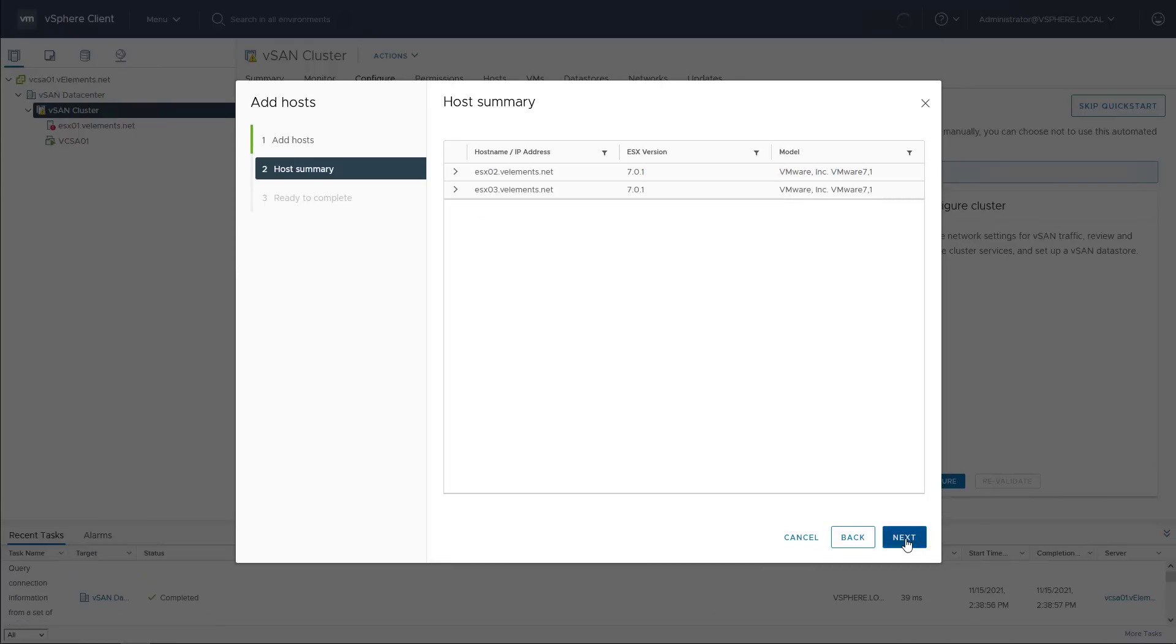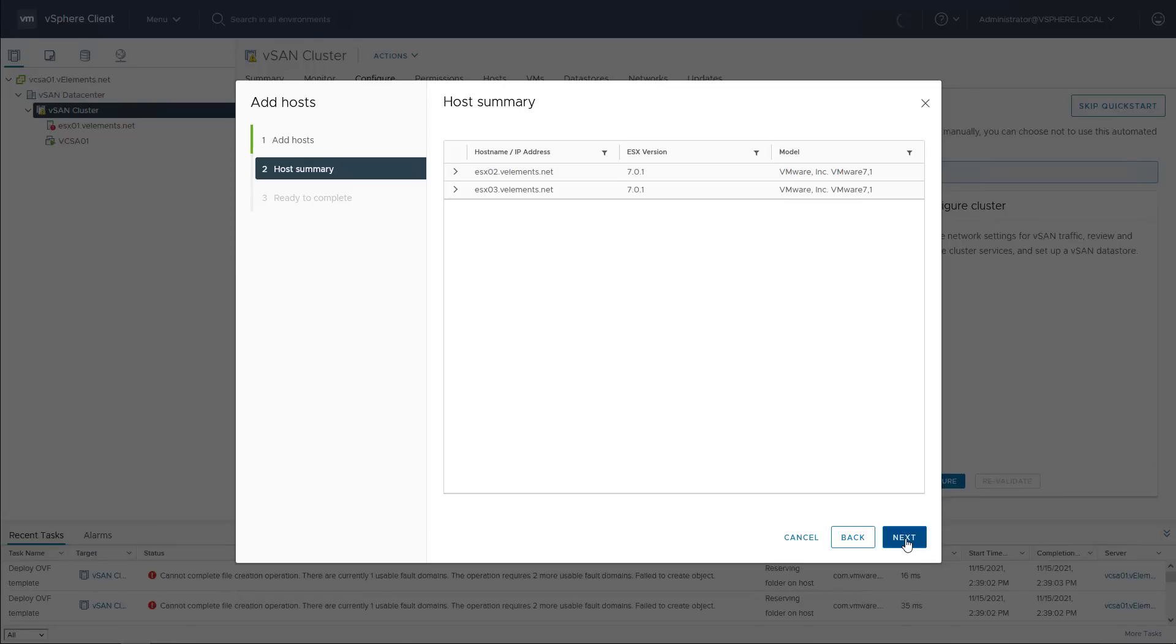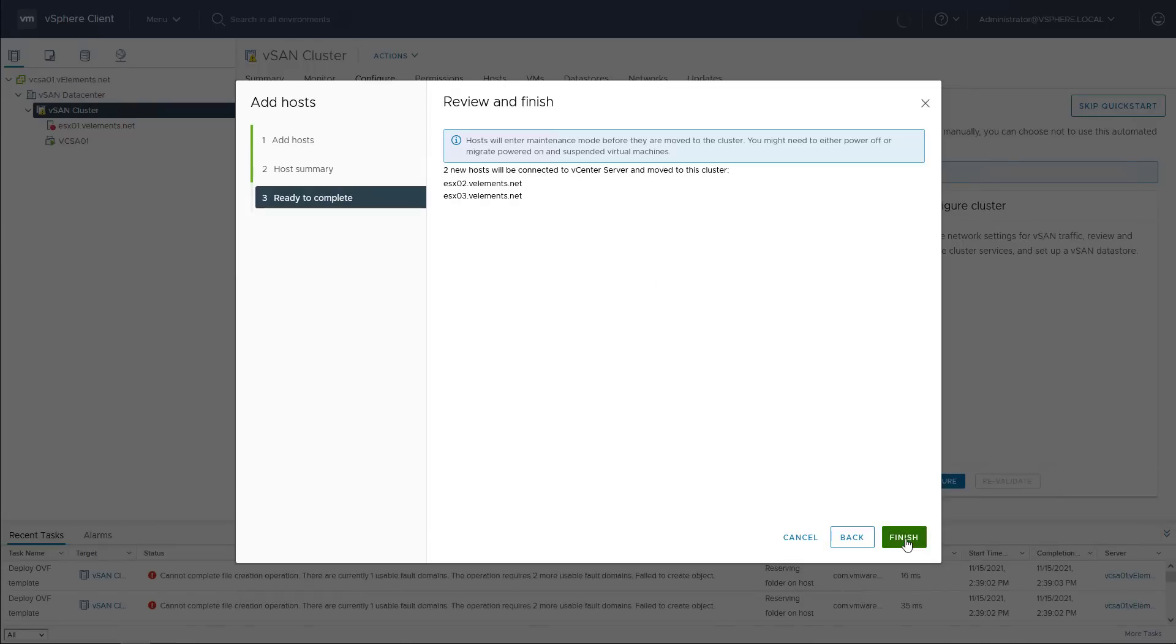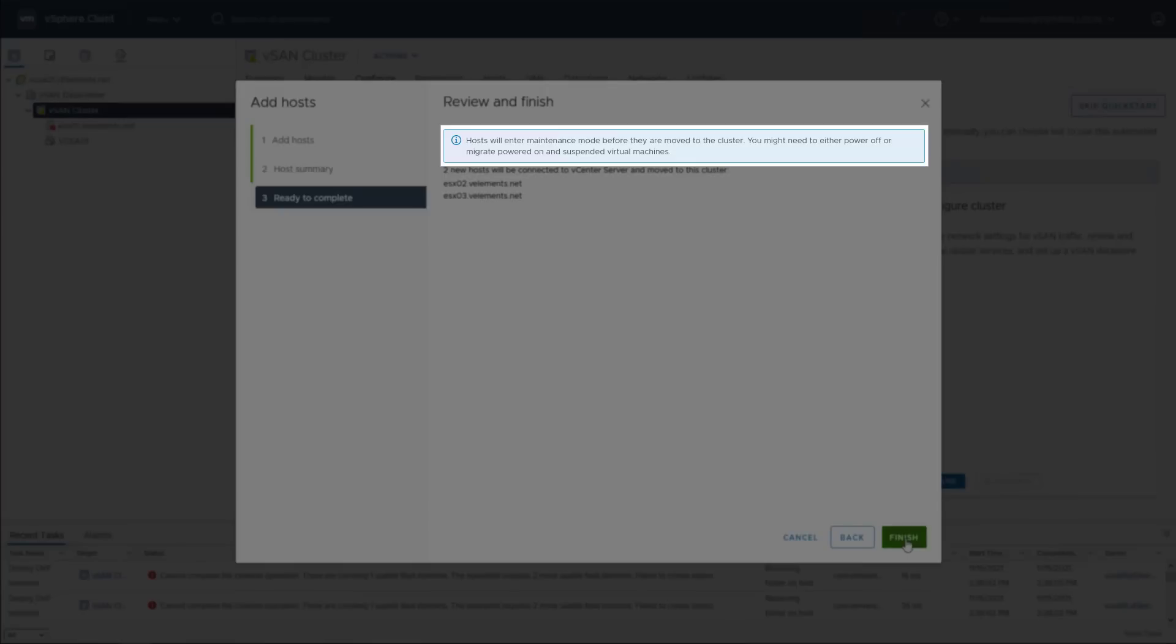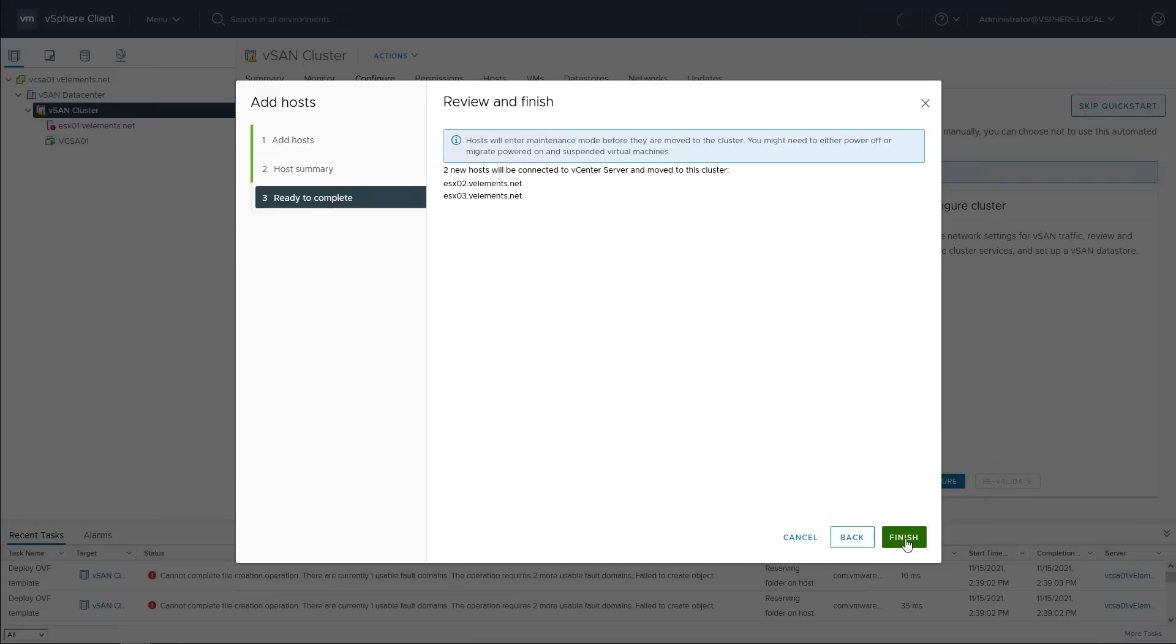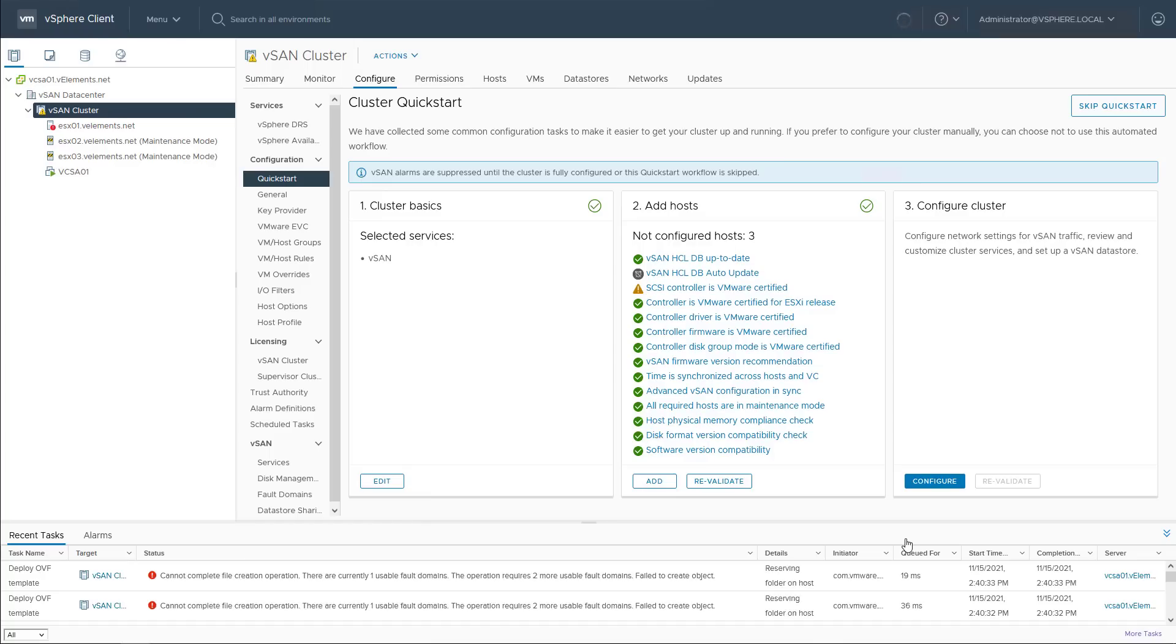Here you can see a summary about the version of ESXi host you are adding to the cluster. Click next and then you will get a warning message regarding the host will go to maintenance mode. I click on finish button and then move on to the last step to configure the cluster.